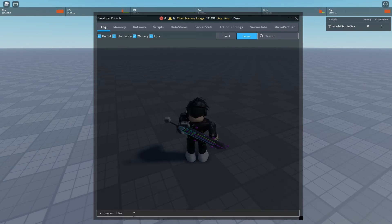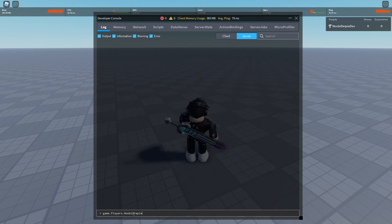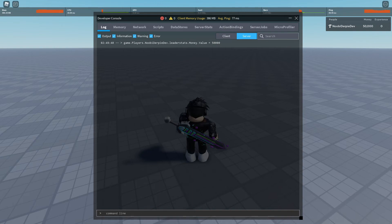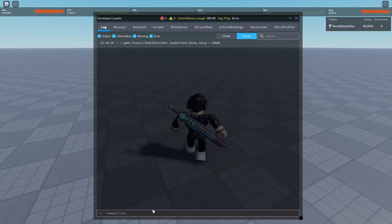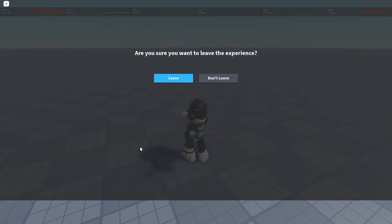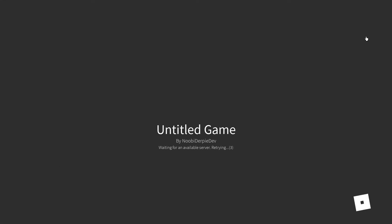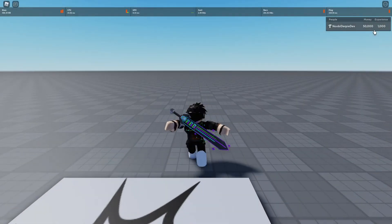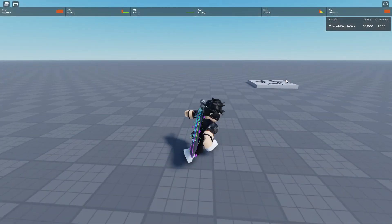So right now I'm going to give myself some money and some XP by doing: game.Players.NewbieDerby.dev.leaderstats.money.Value = 50000. And now we'll also give myself some experience: experience.Value = 1000. That worked, so now let's leave the game and rejoin.